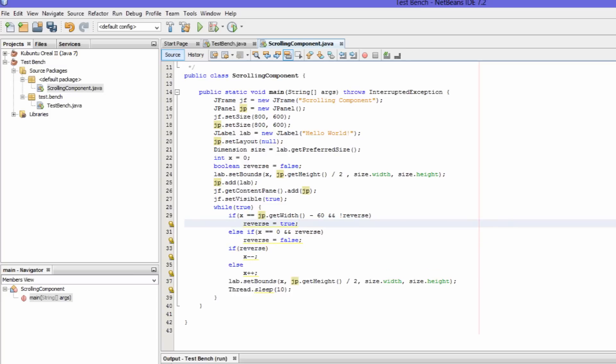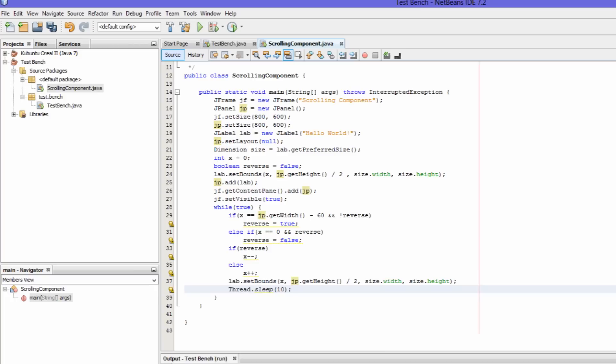We have reverse true and reverse false. Pretty much this statement says if it is equal to the width, going the other way. So if the width here is 800, if the X ends up being 800, we're going to start going the other way. If reverse, otherwise if X becomes zero eventually, it's going to go right. So if reverse, if we're reversing, we're going to go left, and if it were not, which is not reversing, we're going to start going right. Set bounds here again, and we have Thread.sleep so everything's smooth and you just don't see it bouncing uncontrollably.